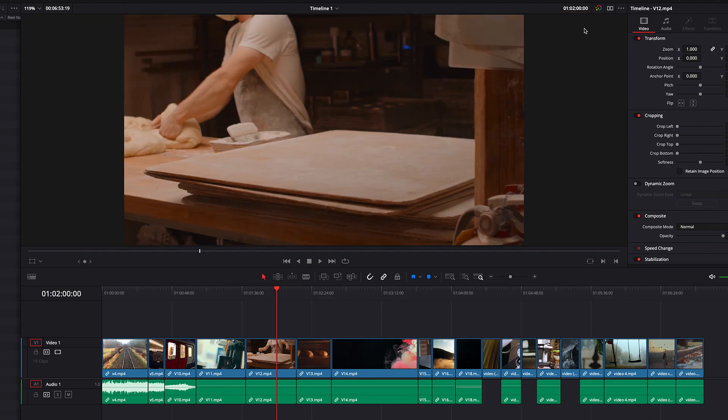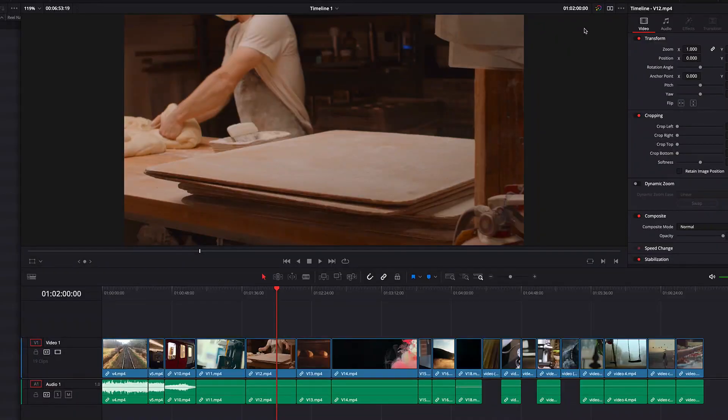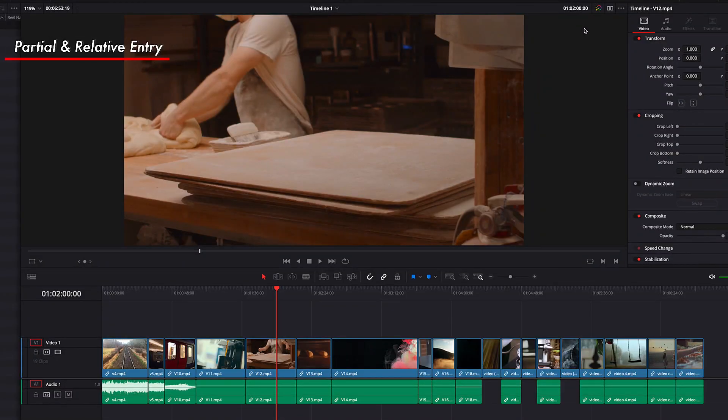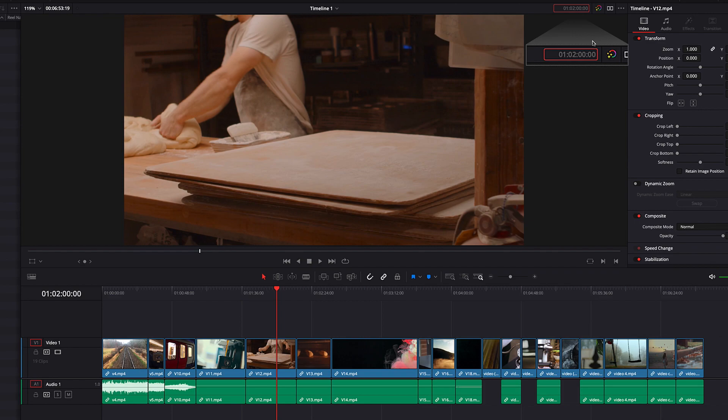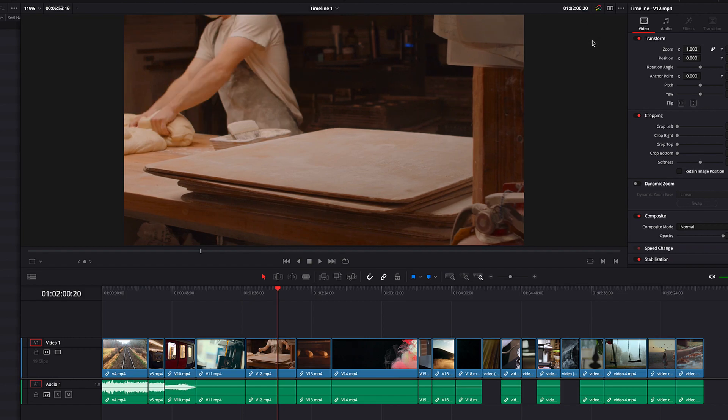We're going to look at a couple of ways that we can actually speed up the time code entry. One of the ways is to do partial entry. Let's say in this example, we want to get to the 2 minute and 20 frame mark. To do that, all we need to do is actually just enter 20. Because now this 20 will be registered as the frame, and we don't have to type in the rest. DaVinci Resolve will automatically take that.